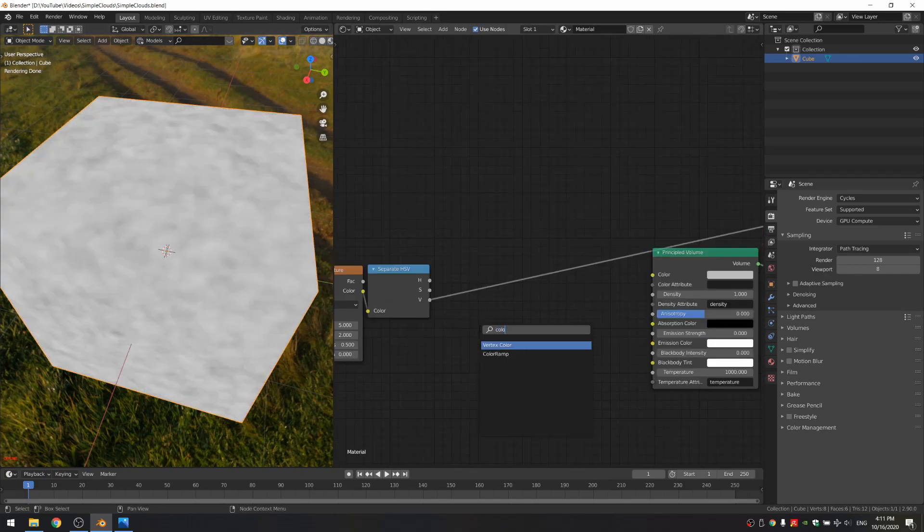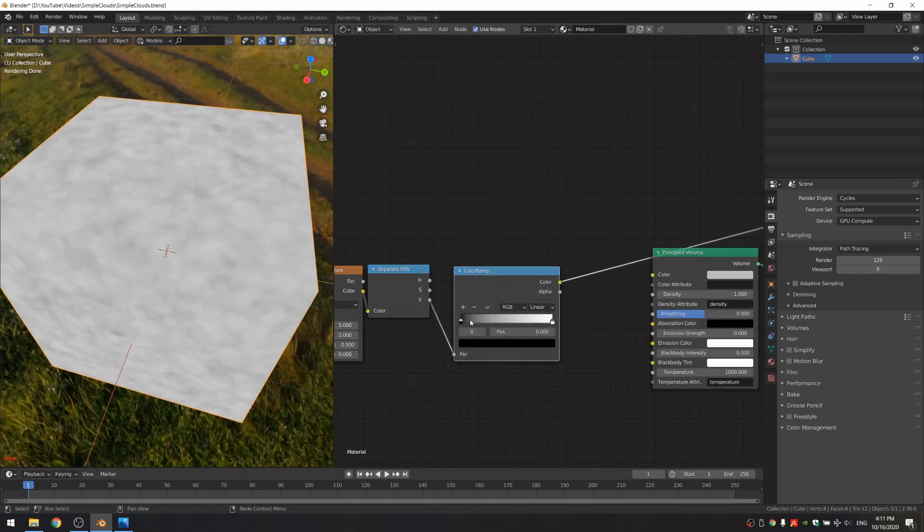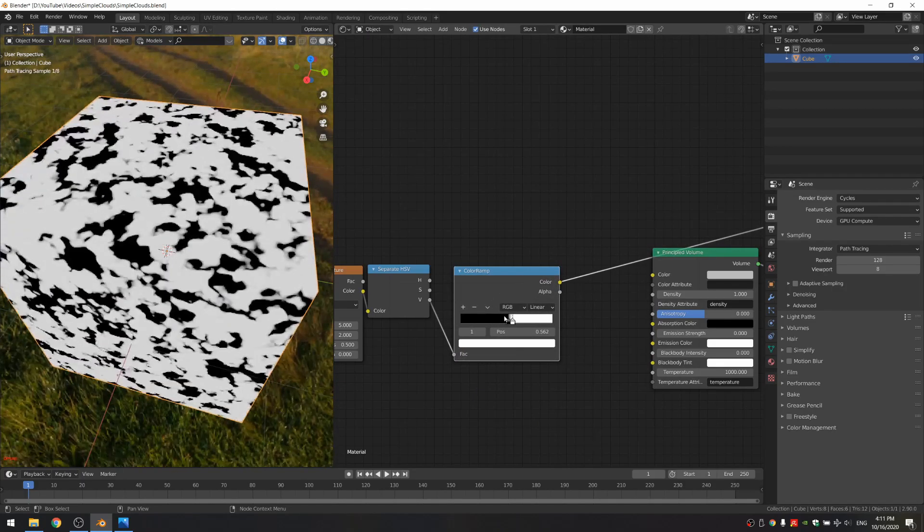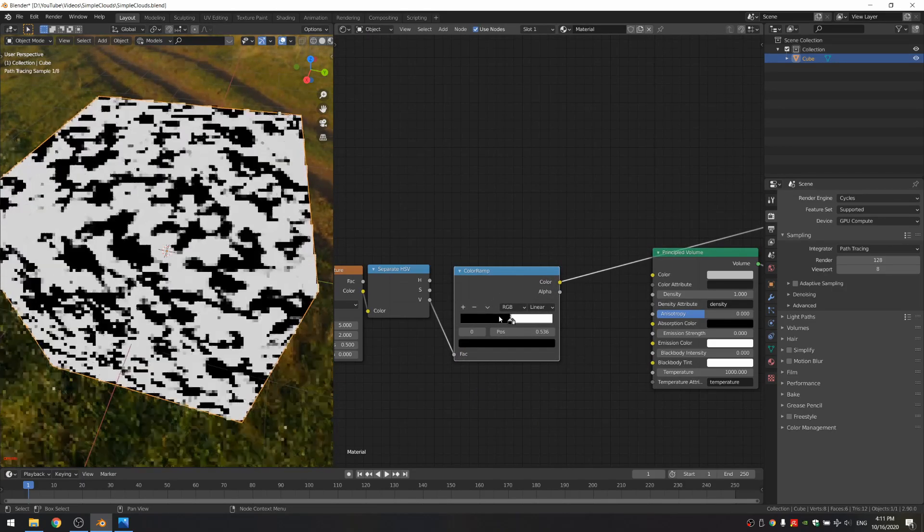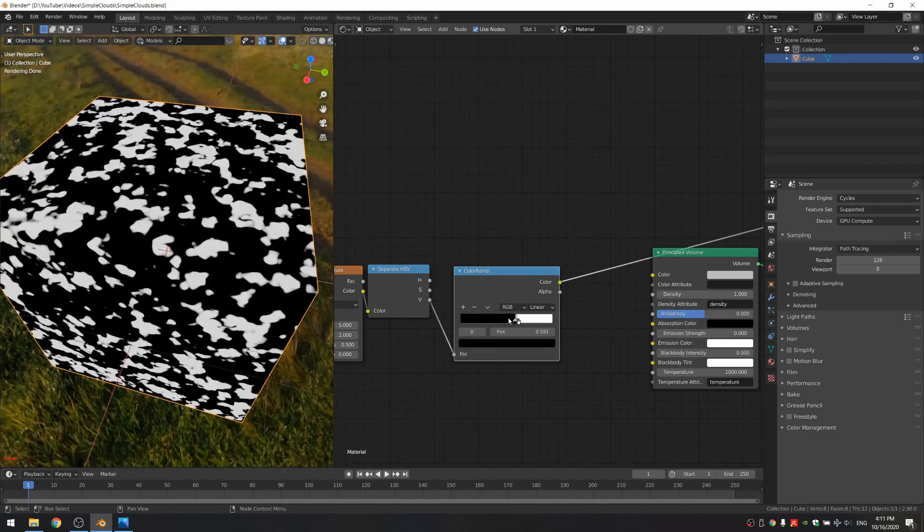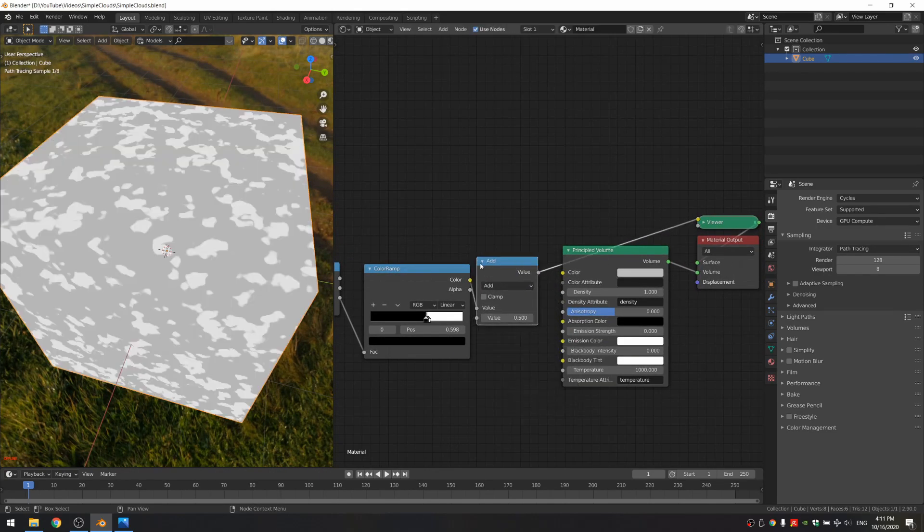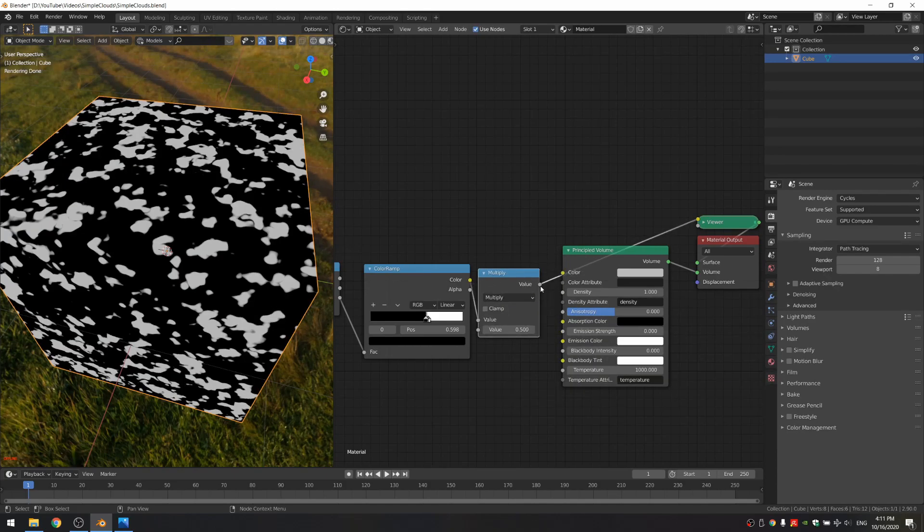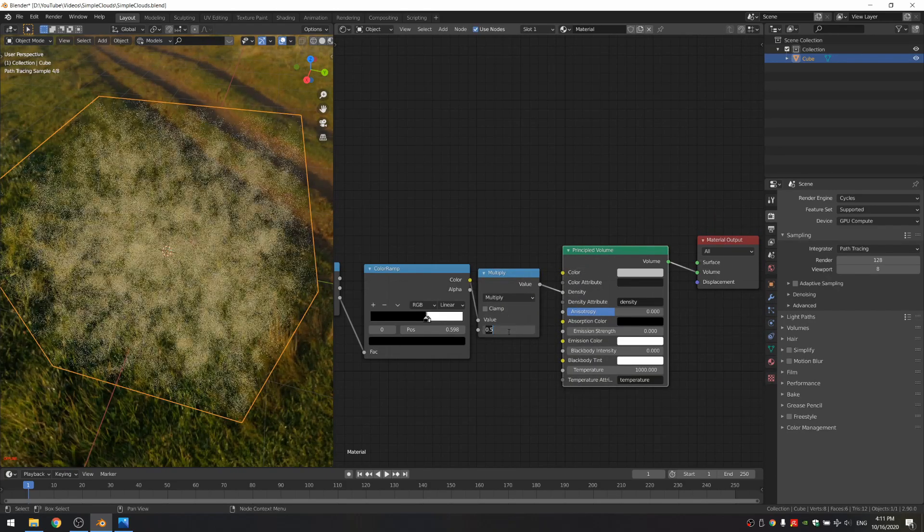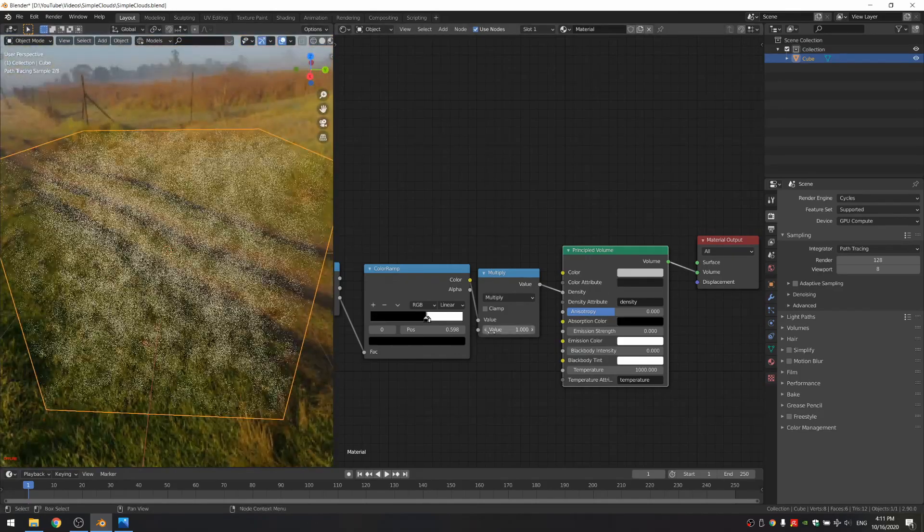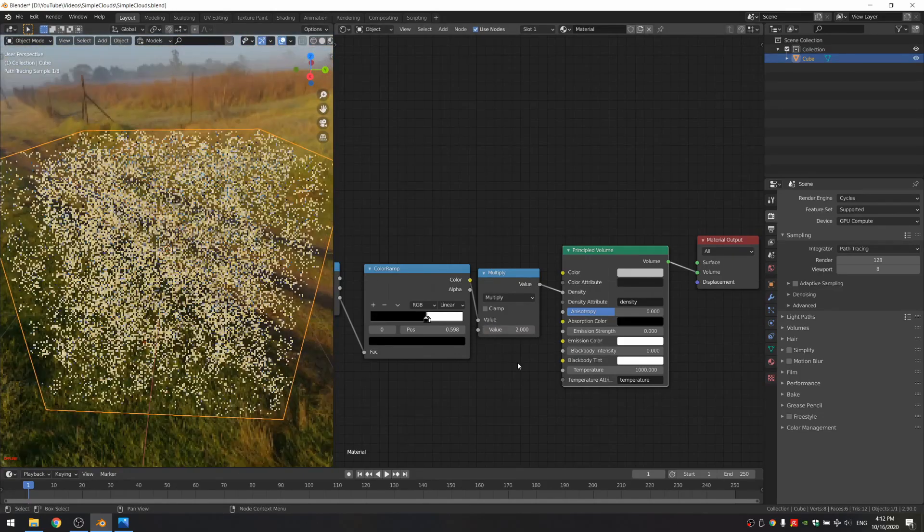And then you just add a color ramp and just add a lot of contrast, so something like this. And what we can do next is add a math node and just multiply this, because as you can see if we connect this to the density and if we set it to 1 it's not very dense, so let's just multiply it by something like 2.